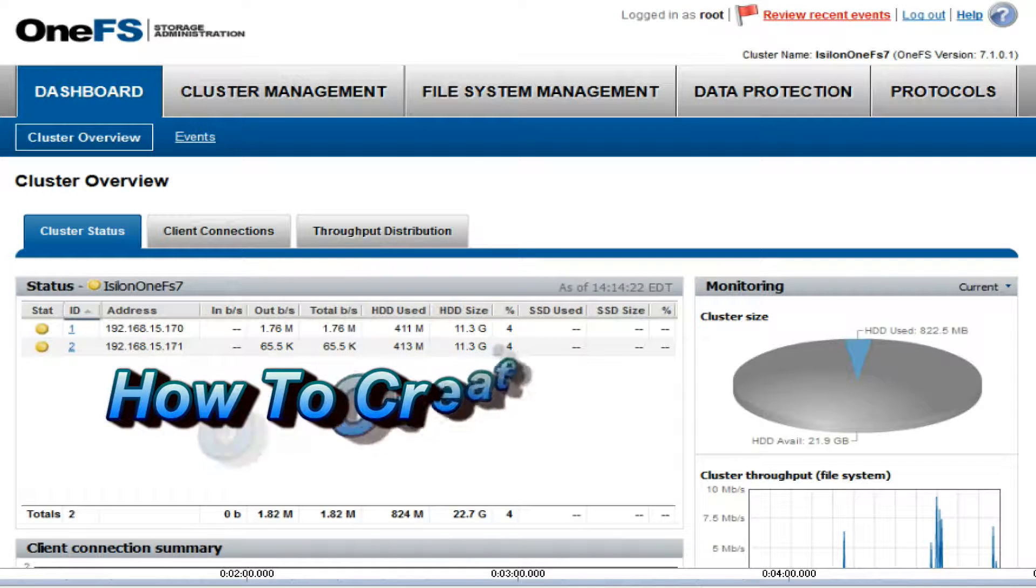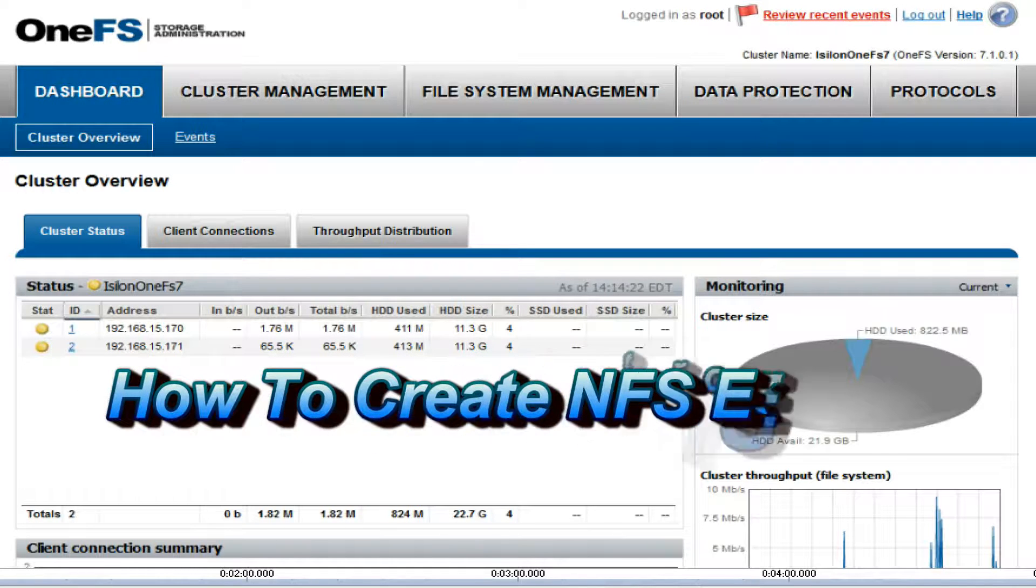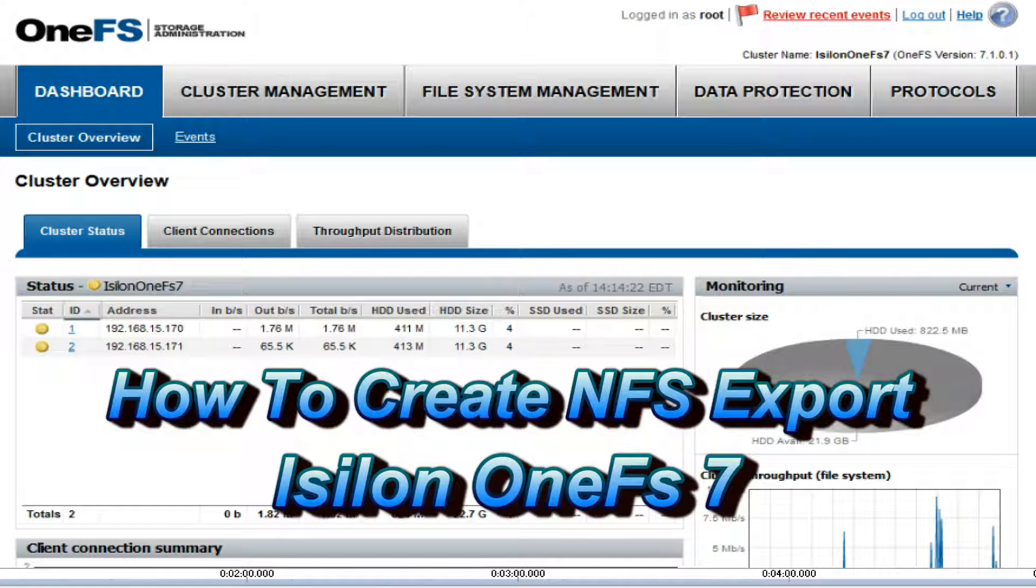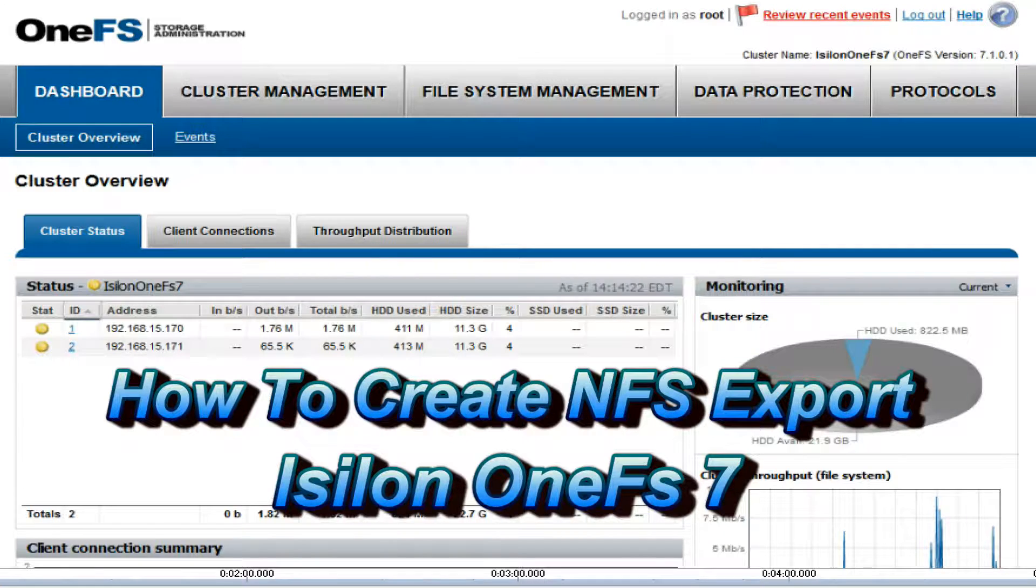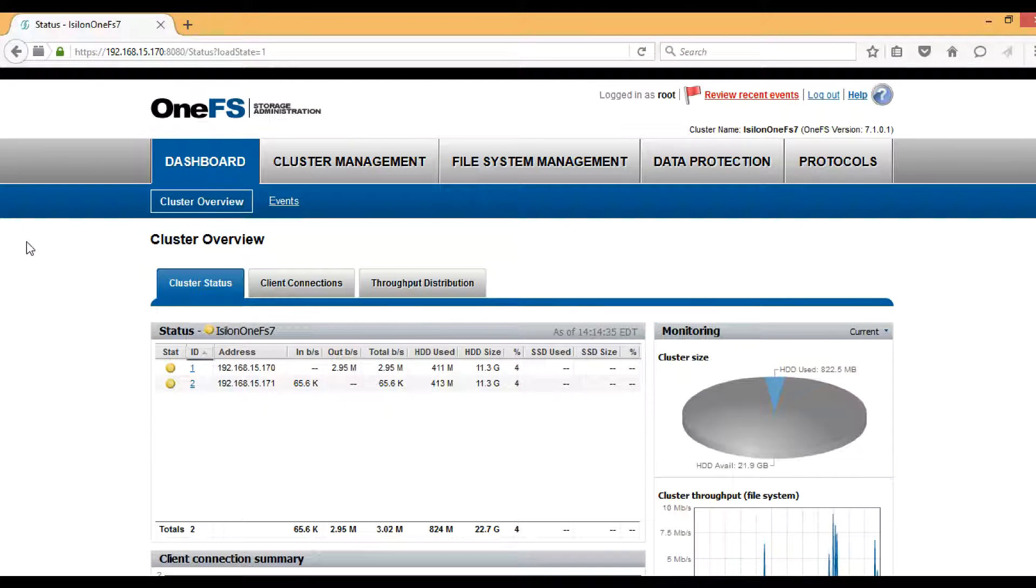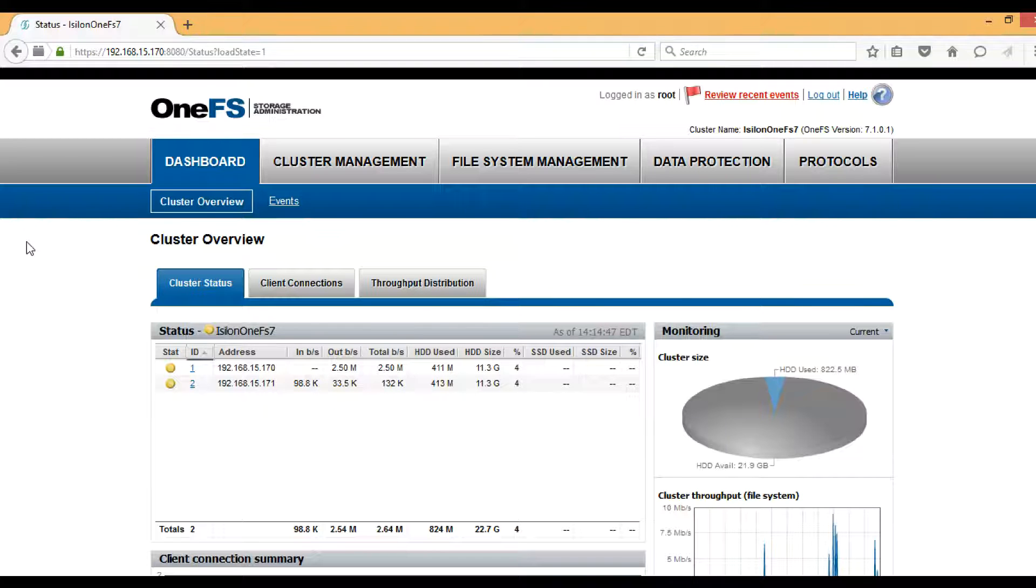Hello guys, today we will see how to create an NFS export in Isilon cluster OneFS 7. We will create an NFS export from the graphical user interface and then try to mount it on a Unix machine and create some files to see whether it's working properly.